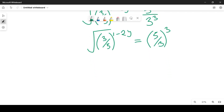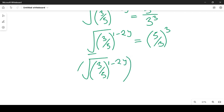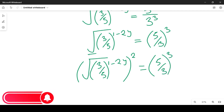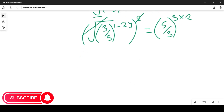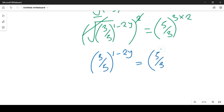To simplify further, we need to clear the square root. To clear the square root, we square both sides. Squaring both sides gives us: square root of 3 over 5, raised to power 1 minus 2y, squared — which cancels the square root — equal to 5 over 3 raised to power 3, times 2. This gives us 3 over 5 raised to power 1 minus 2y, equal to 5 over 3 raised to power 6.